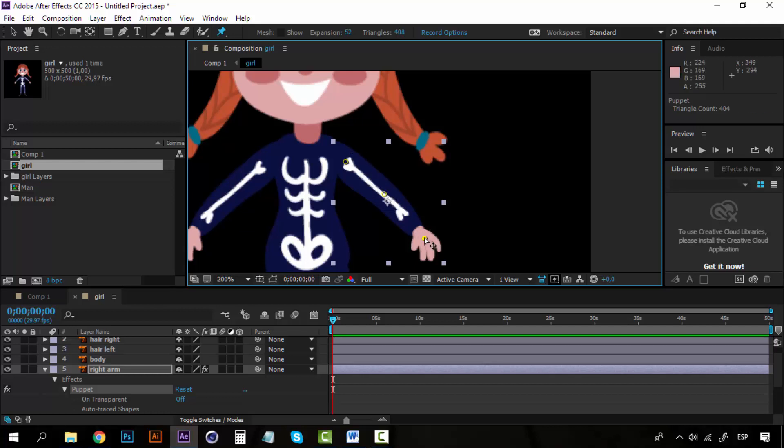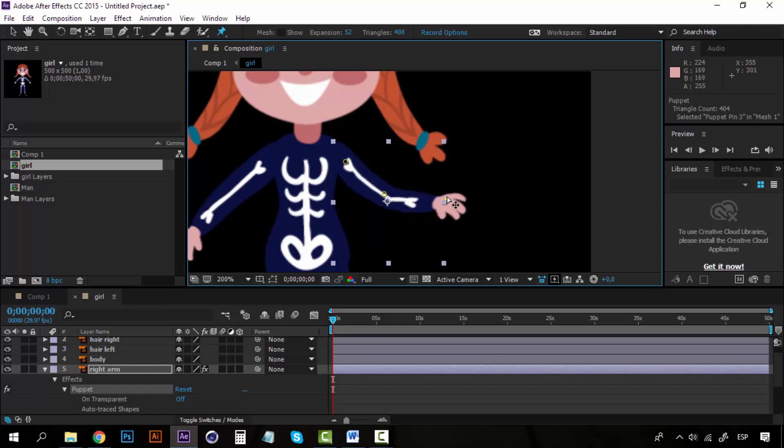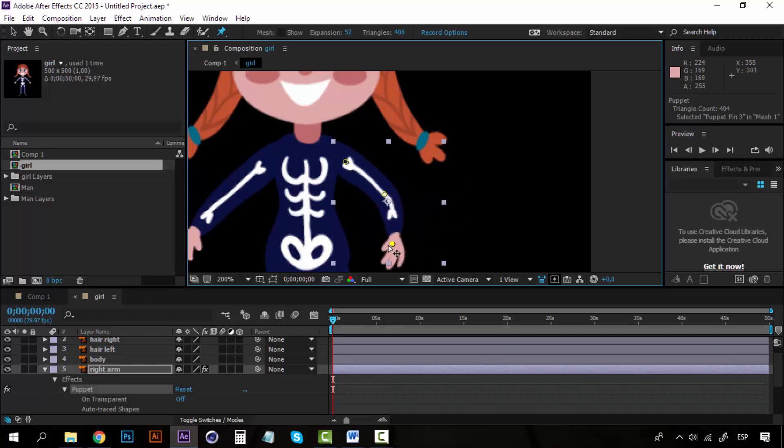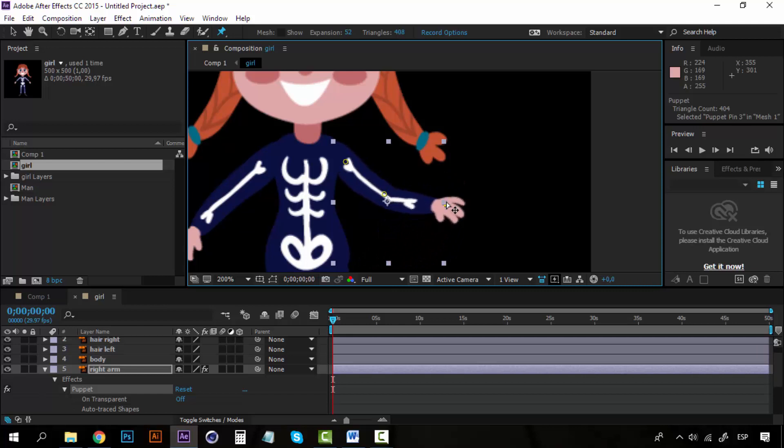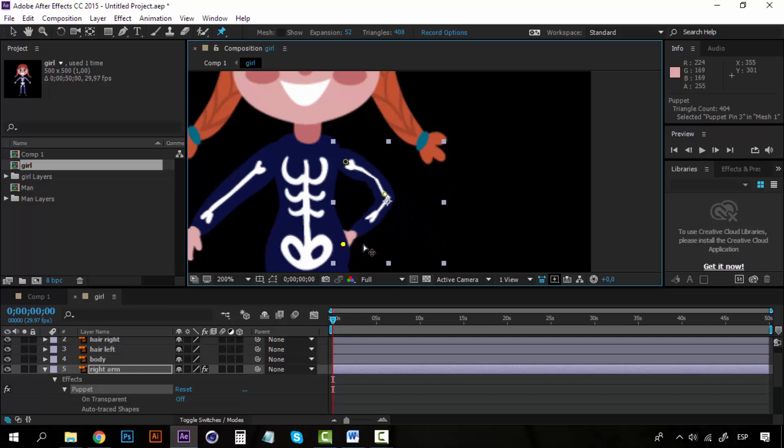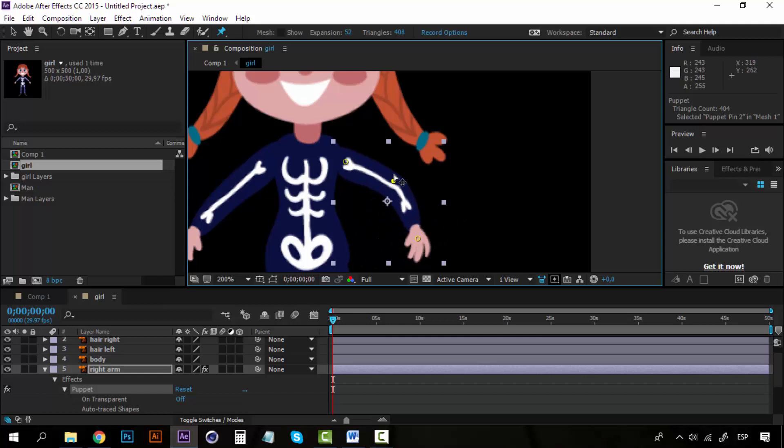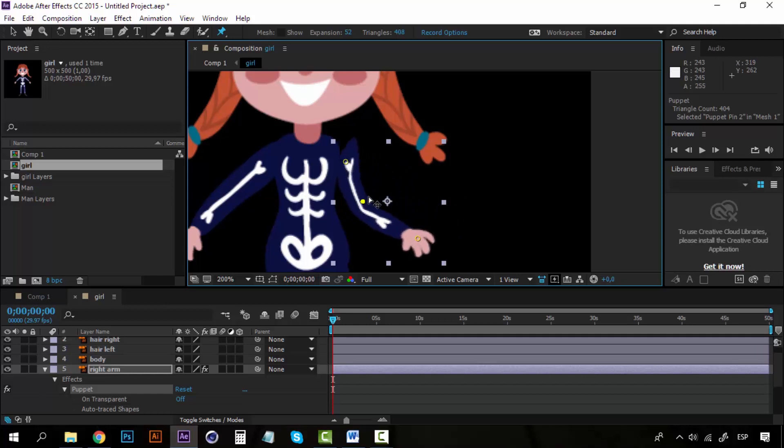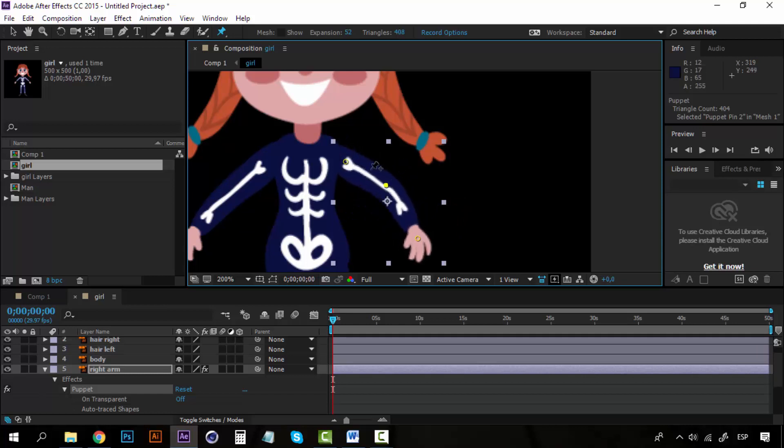So I have three pins, and now if I move this pin, you can see that I can bend the image as I want. If I move the elbow, it moves like this, and if I move the shoulder, I can move it here.